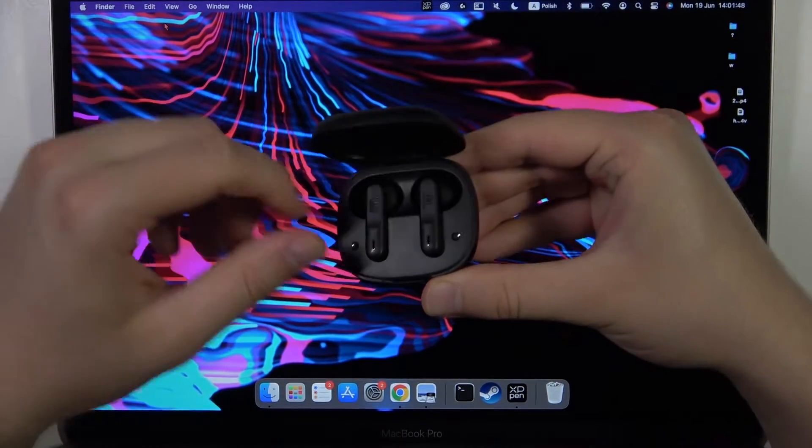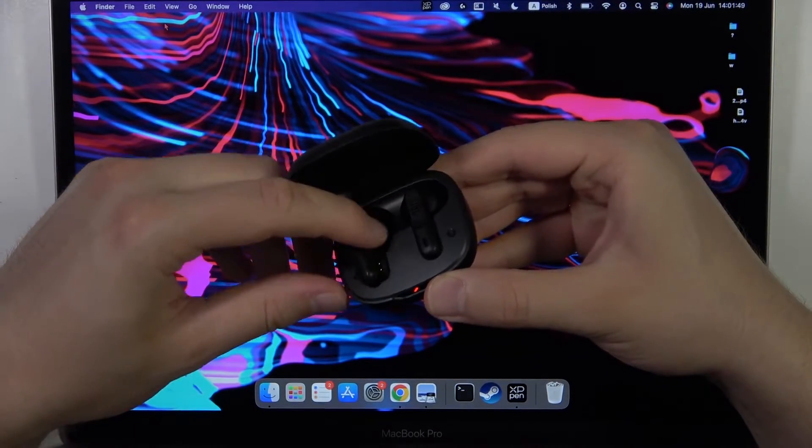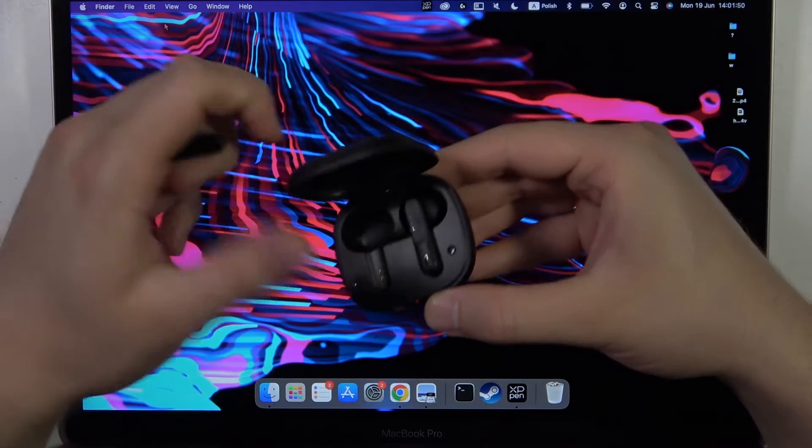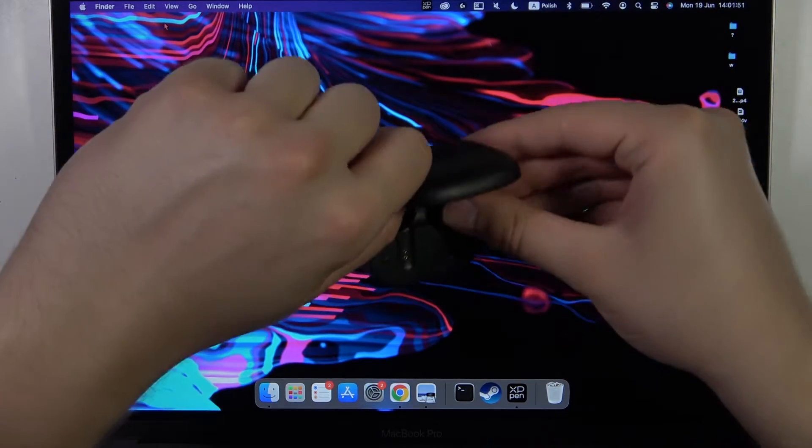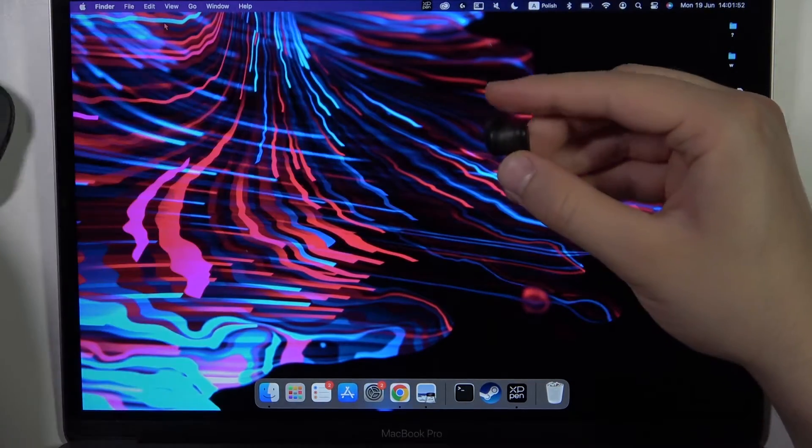Next, you have to open this charging case and then remove the left and right earbud.